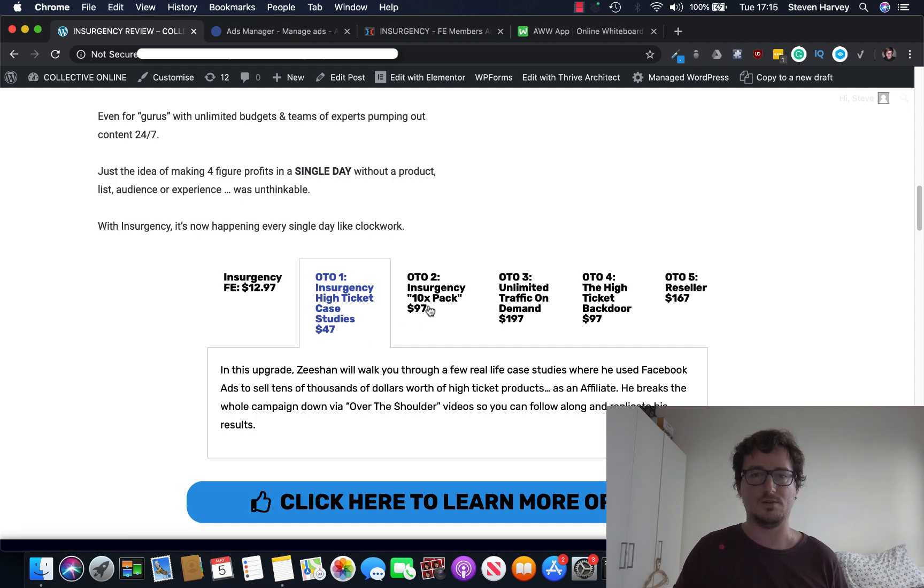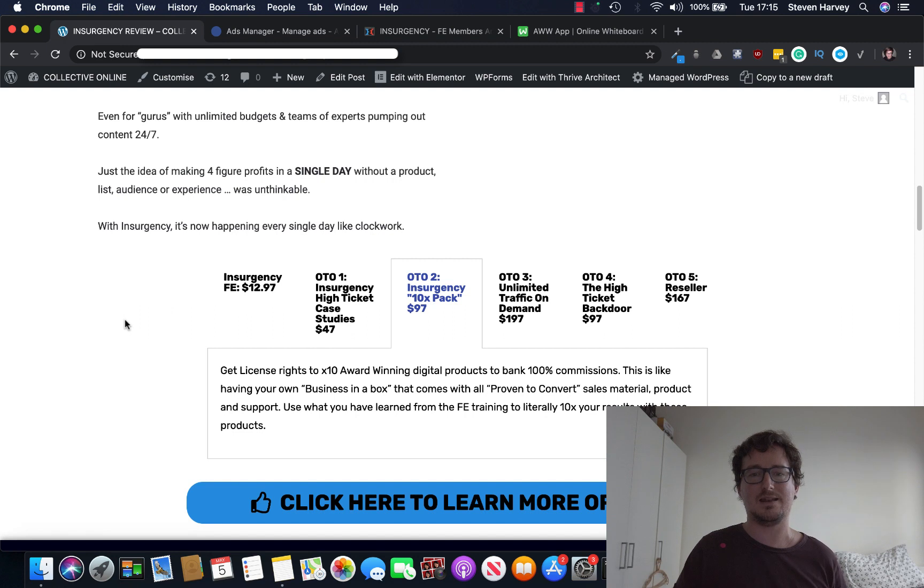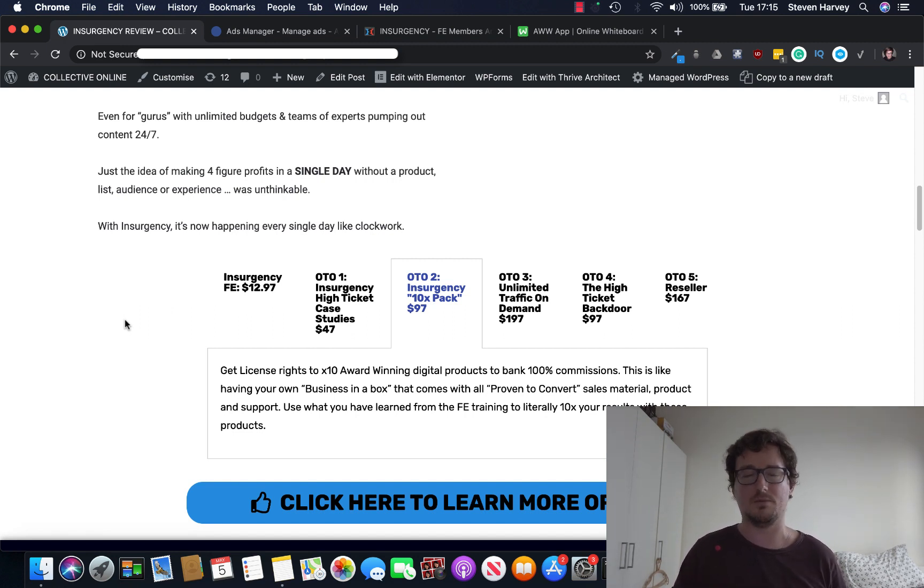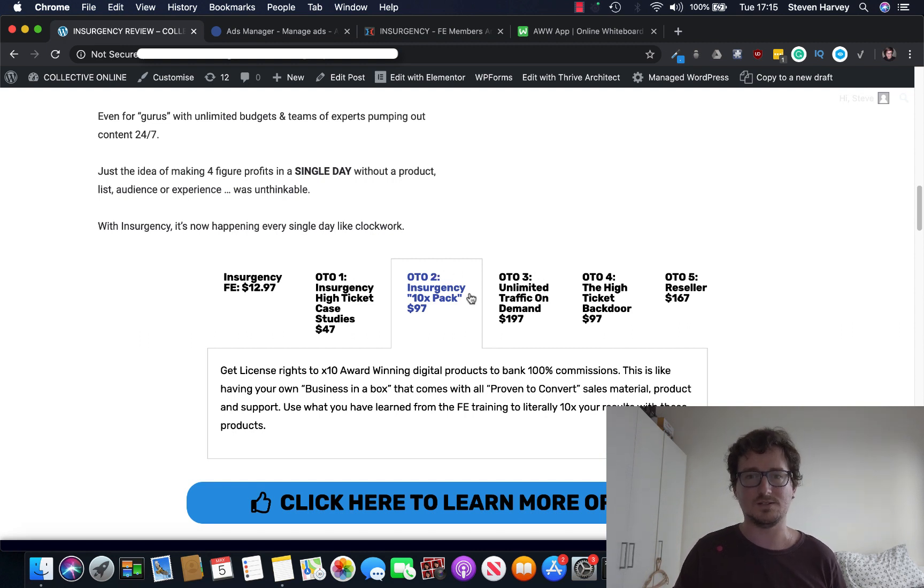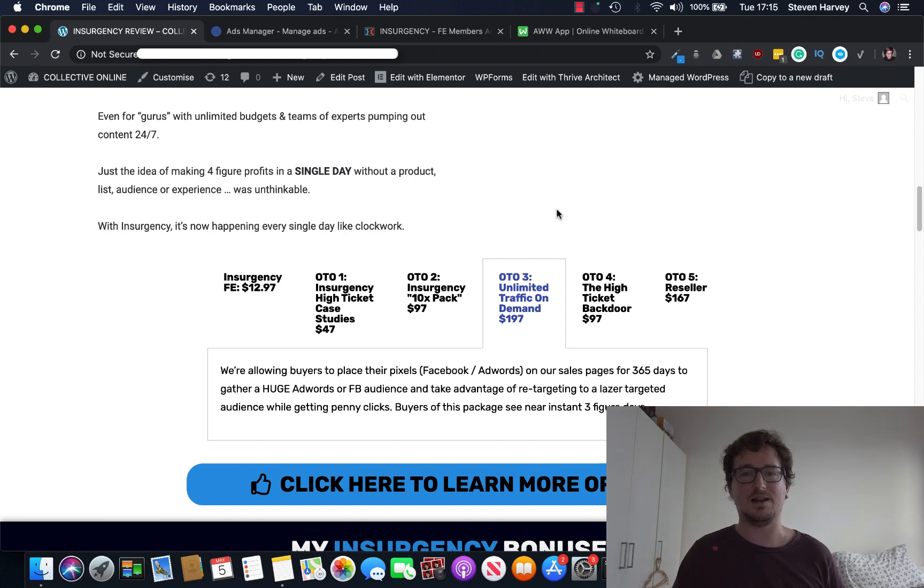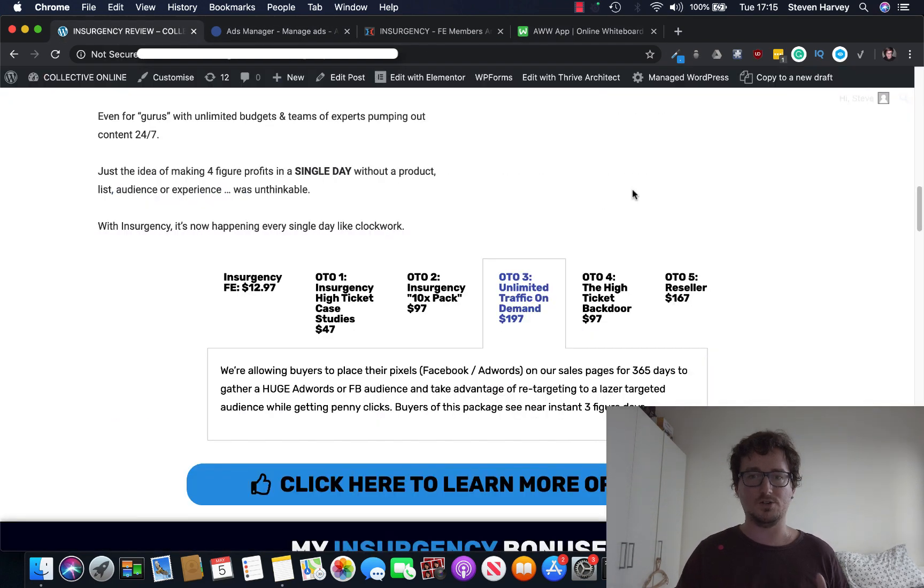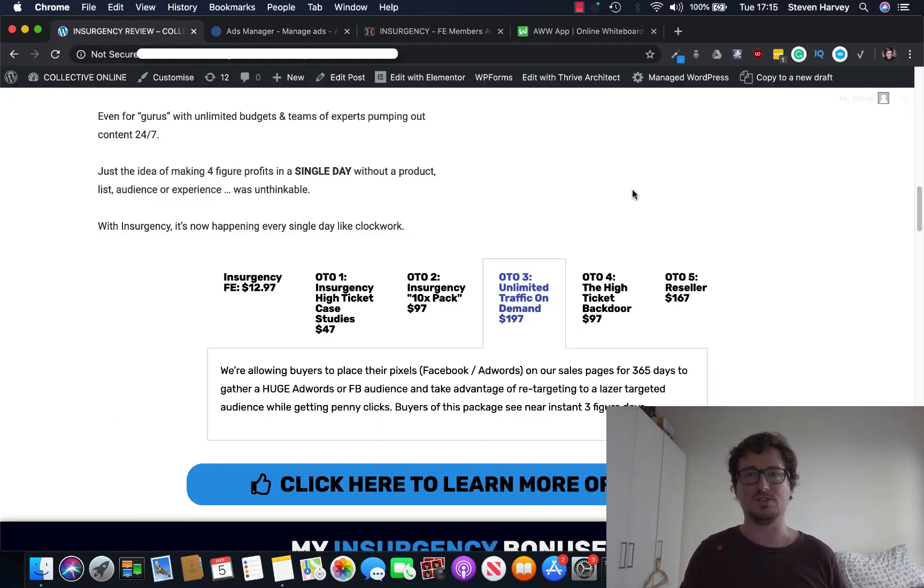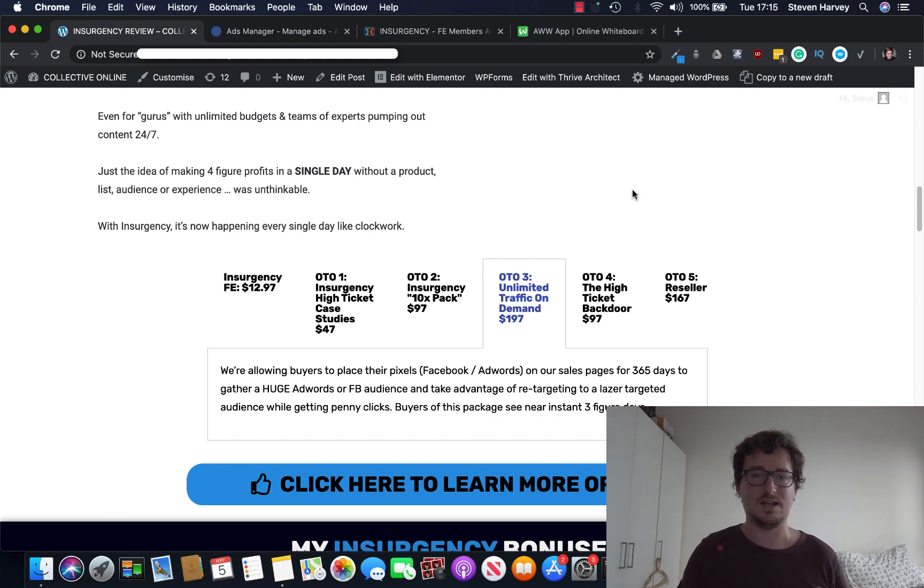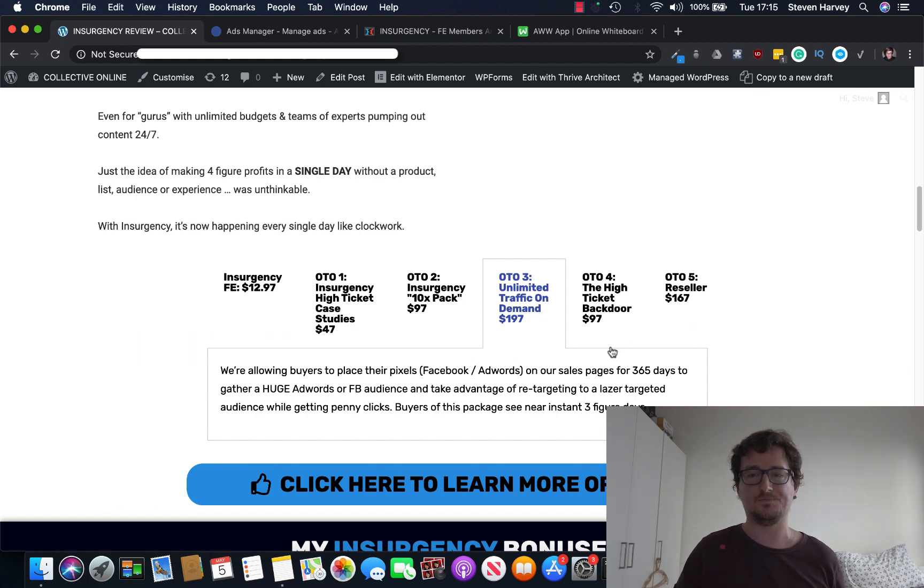If that interests you, go for it. OTO2, Insurgency 10x pack for $97. Get license rights to 10 award-winning digital products to bank 100% conversions. You can then promote these via Facebook ads, which you've learned in the front end. OTO3, Unlimited Traffic on Demand. $197 allows you to take your pixel, which you're going to set up, and place them on Jono's pages. And Jono's pages get a ton of traffic. He's got a huge audience. And people who get this are going to get instant traffic on demand. Well worth the $197.